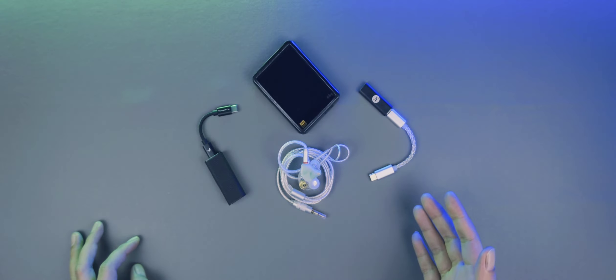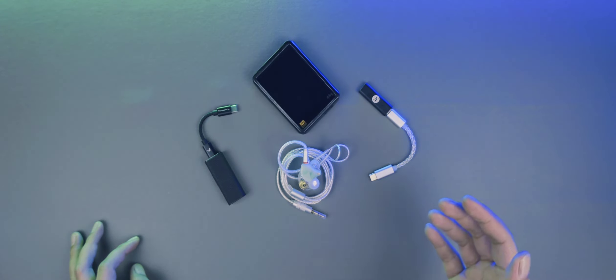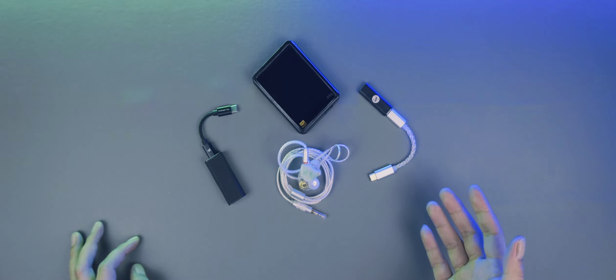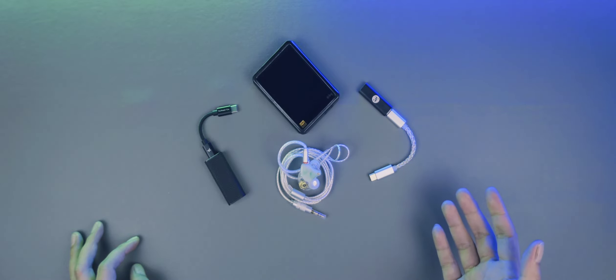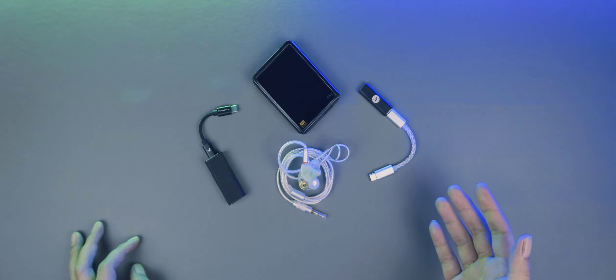Halo semuanya, semoga dalam keadaan yang sehat. Oke, di video ini saya mau ngasih impresi awal IEM-nya yang buatan brand baru. Dan nama brandnya susah saya sebutkan. Ini kalau nggak salah ya, Zhulinniao.